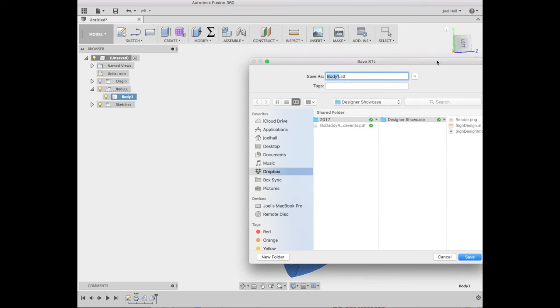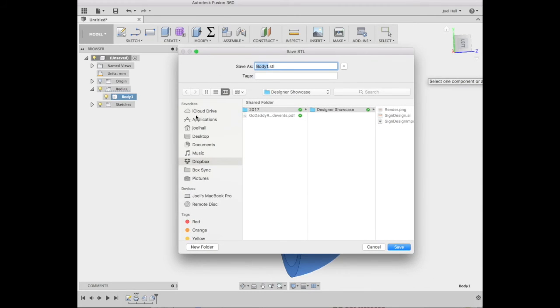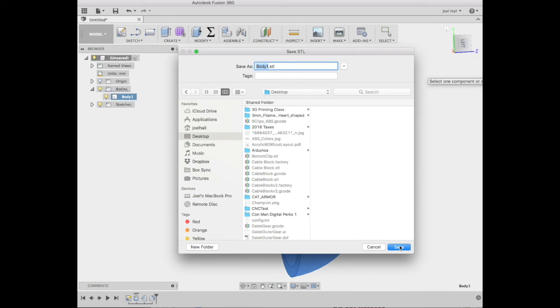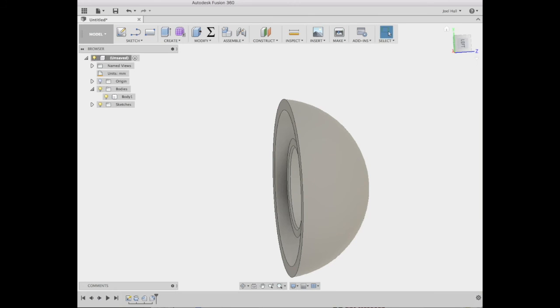And I tell it where to go. We're going to drop it on my desktop and give it a name. And there we go. We now have an STL file.